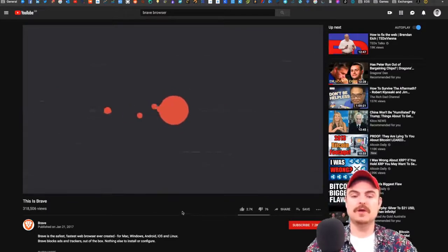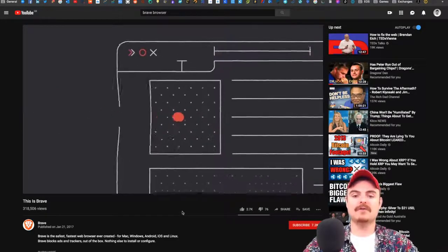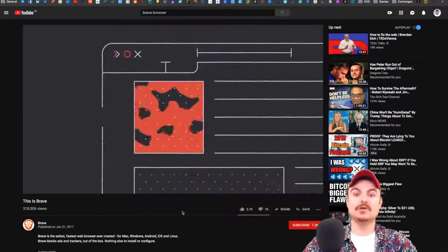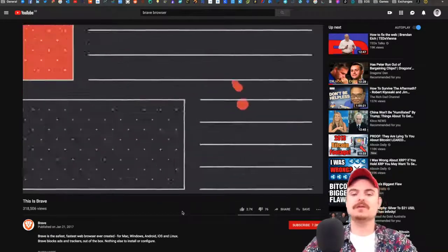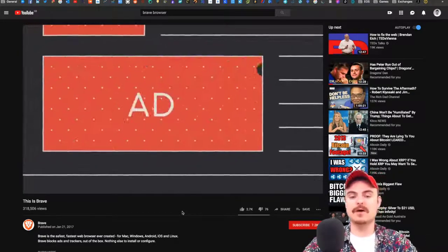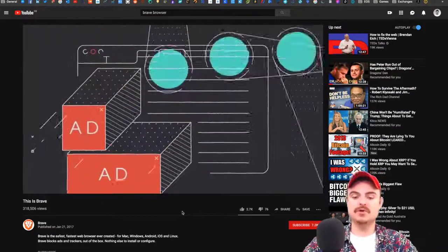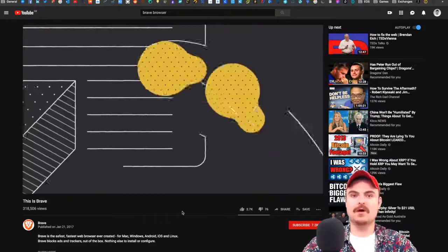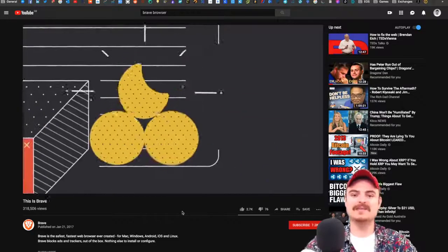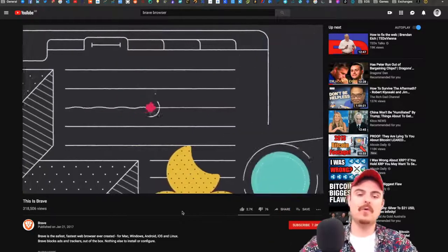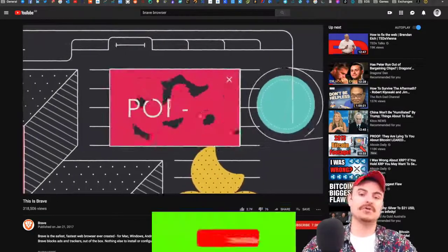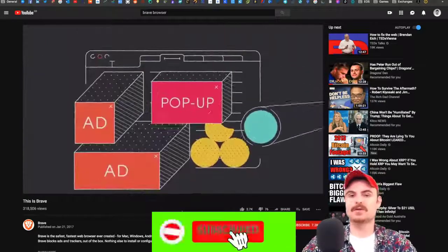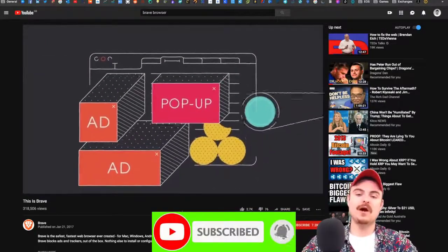When you actually watch a video on YouTube, you don't even get an advert before the video. This is how the YouTube algorithm works: if their algorithm can't get any data about who you are, they won't waste money showing an advert.